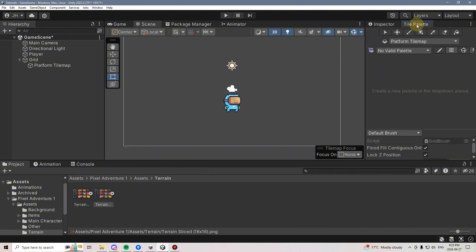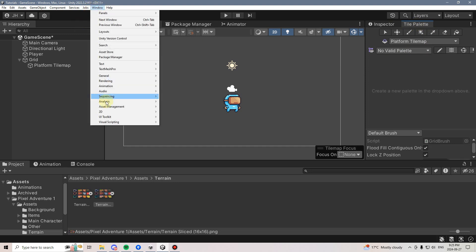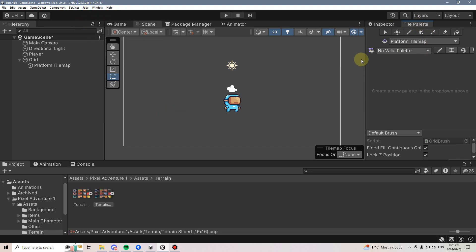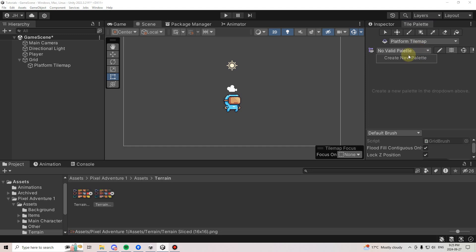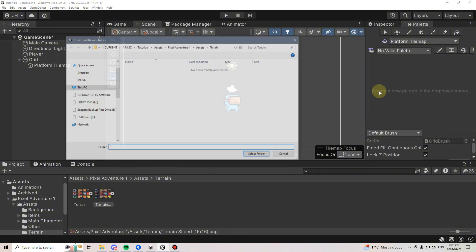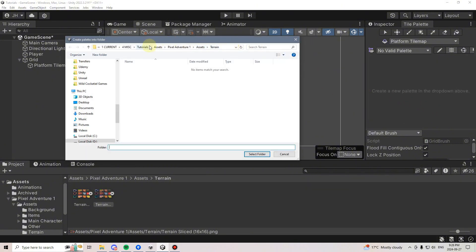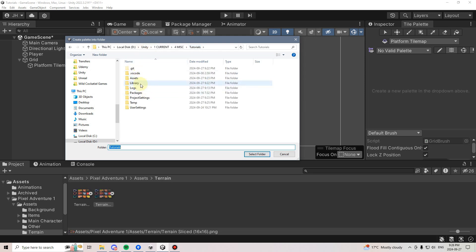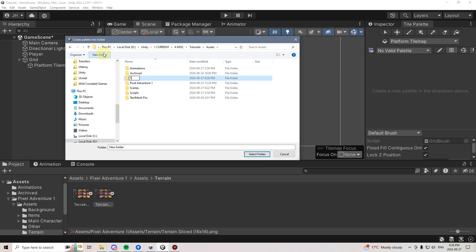Now I want to go to the Tile Palette and create a new Tile Palette. If you don't see the Tile Palette, you can go to Window, 2D, and select Tile Palette. Then click on the dropdown and say Create New Palette. Name it Main Palette, go to Create, and it will ask where you want to save it. I'm going to create this within my Assets folder, make a new folder, call it Tile Map, and save it there.